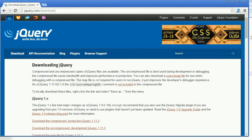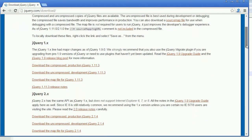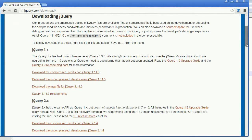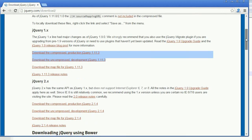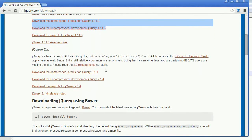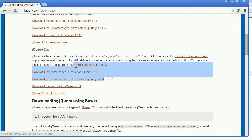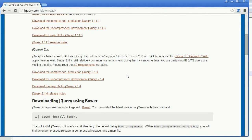Now it is going to open the jQuery download page. Over here you can see the jQuery production version and jQuery development version. You can also see the jQuery 1.x version. Now I am going to download the latest jQuery version and I am going to download the production version.